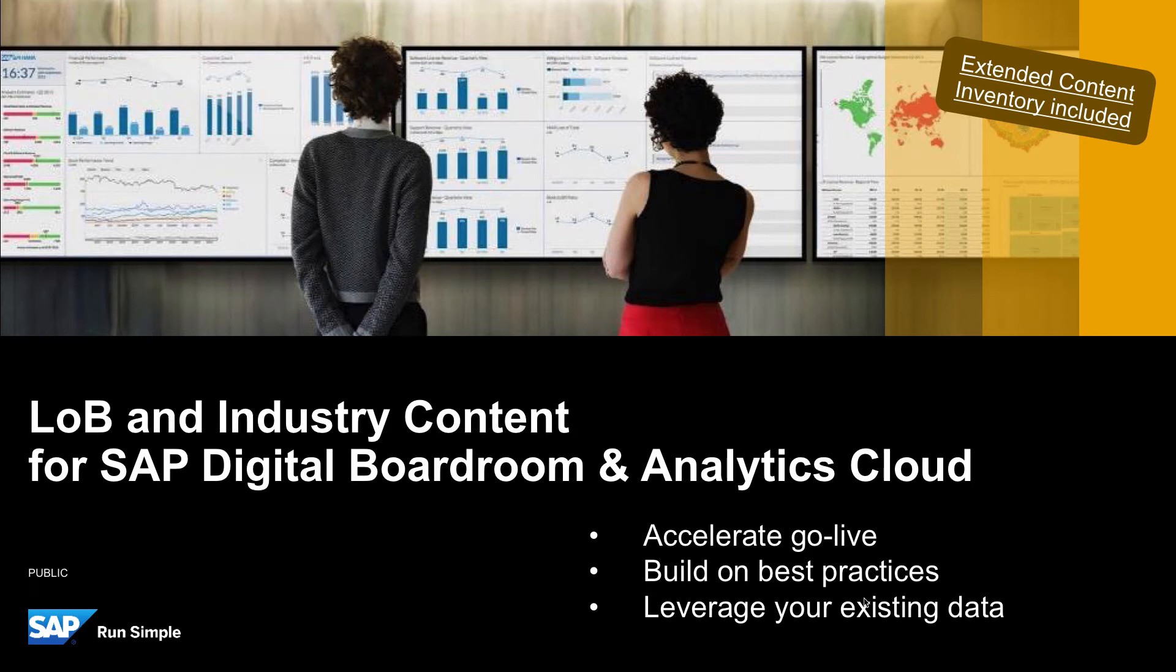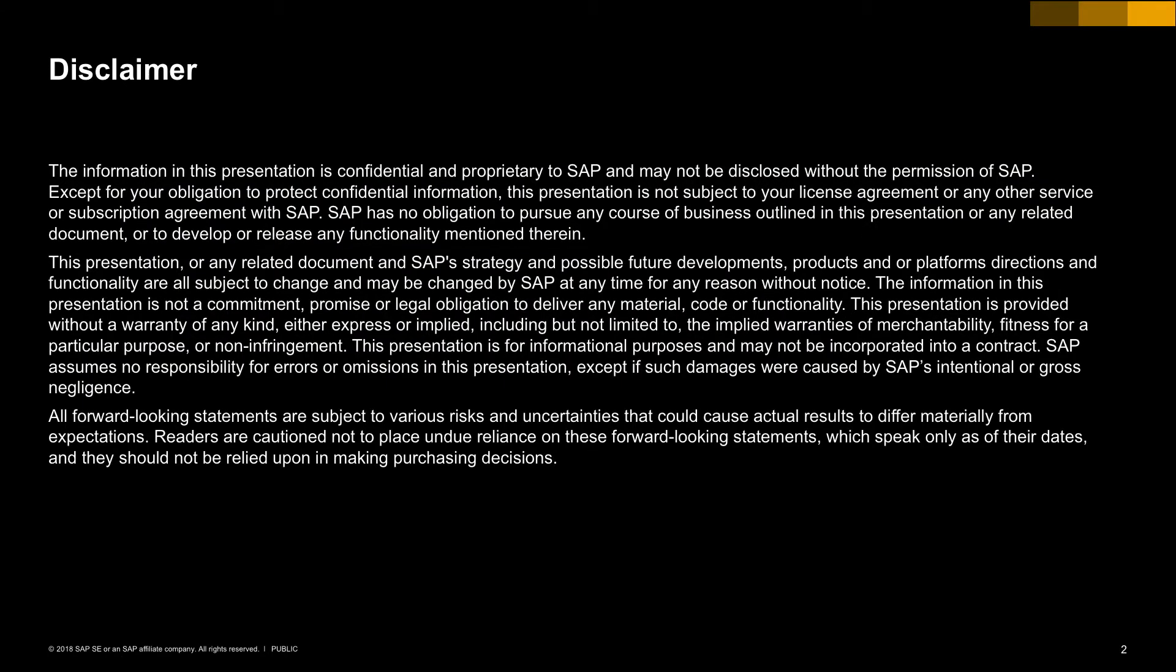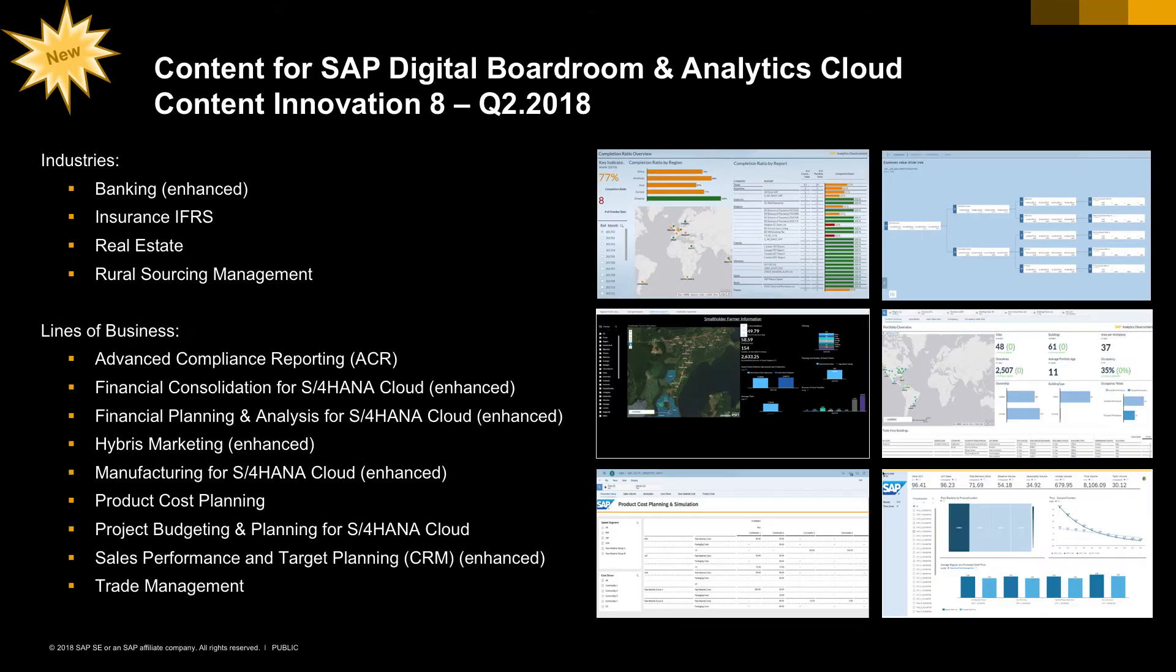Hello and welcome to another edition of Line of Business and Industry content for SAP Digital Boardroom and SAP Analytics Cloud. SAP Analytics Cloud represents a new generation of software as a service, redefining analytics in the cloud. The free business content provides a quick and easy starting point for your individual analytics scenarios.